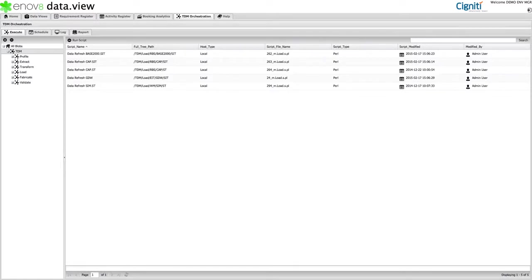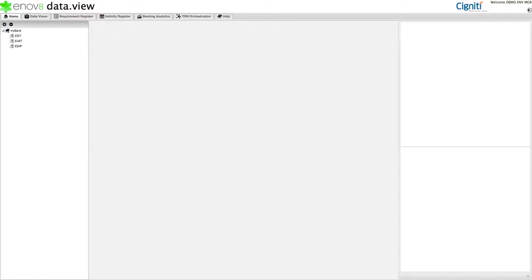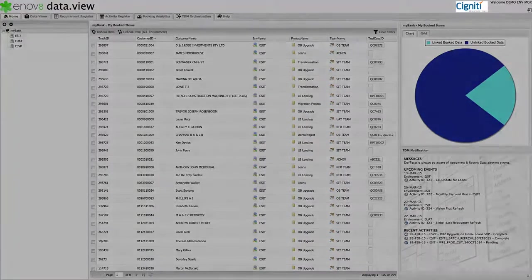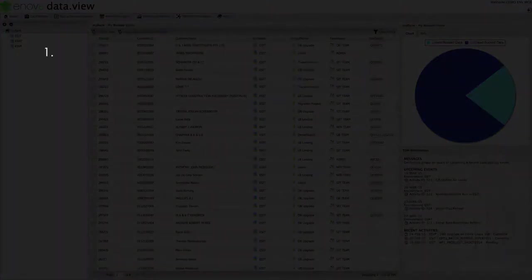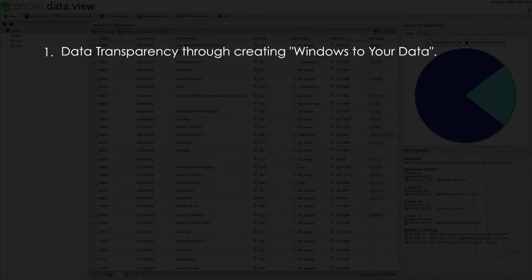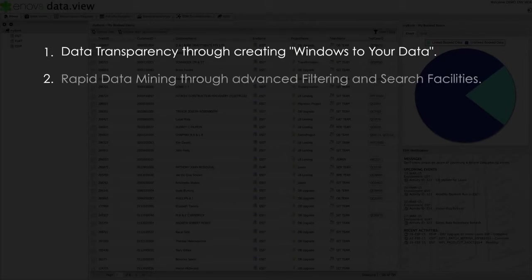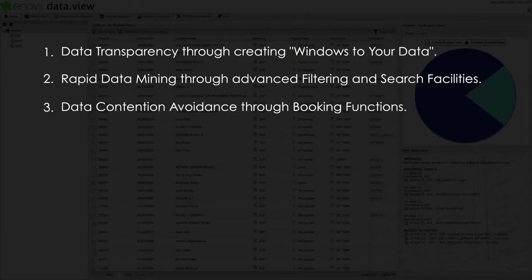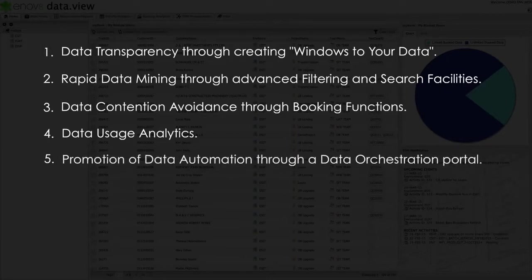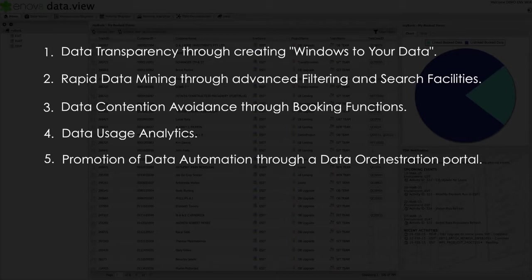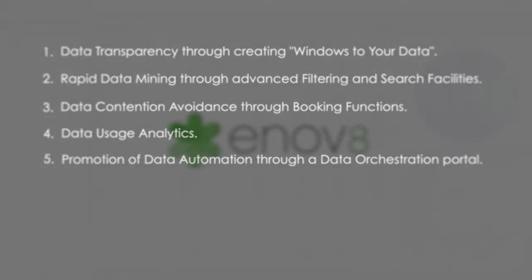Okay, that's all I'm going to cover today. Thank you for your time. To recap, our DataView solution is all about: 1. Data transparency through creating windows to your data, windows that developers and testers understand. 2. Rapid data mining through advanced filtering and search facilities. 3. Data contention avoidance through booking functions. 4. Data usage analytics. 5. Promotion of data automation through a data orchestration portal. By improving in each of these areas, you will inevitably promote better development and test productivity, and reduce your overall IT service and storage spend, which ultimately translates to a compelling return on investment.